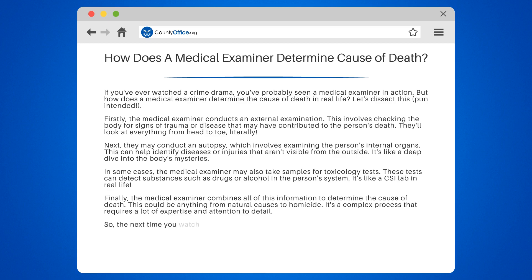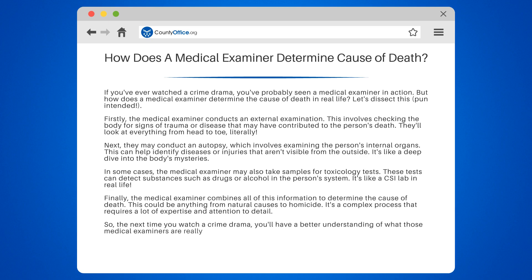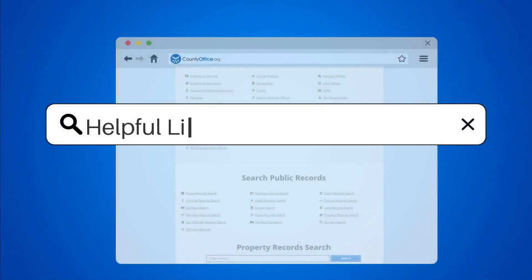So, the next time you watch a crime drama, you'll have a better understanding of what those medical examiners are really doing. And remember, the truth is often stranger and more interesting than fiction.